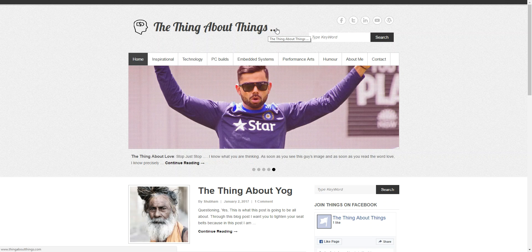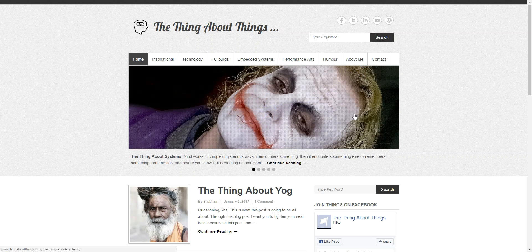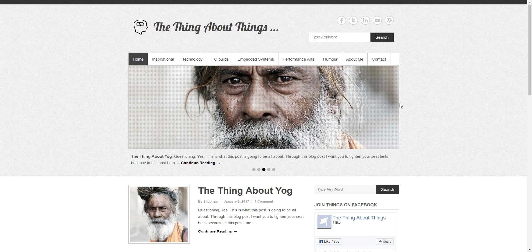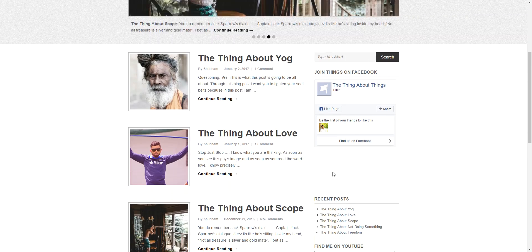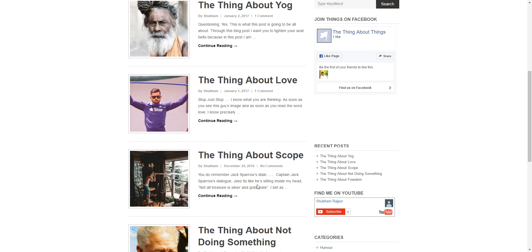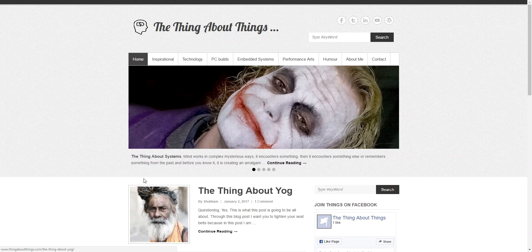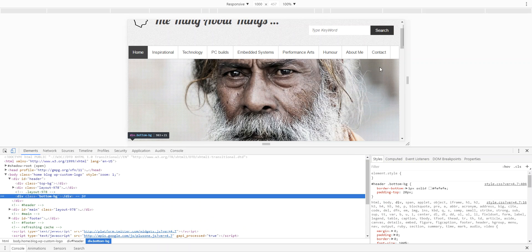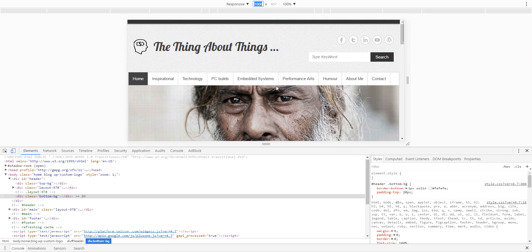Hi guys, just like the website, we are going to make the content wider. Here you see the screen is very white but the content is very narrow, and here also you can see the content block is very narrow compared to the sidebar. So we want to make the content wider.